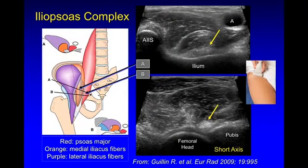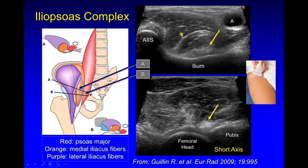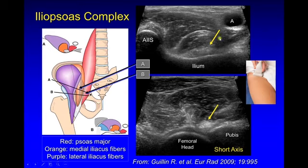Moving on to the iliopsoas complex. On the short axis image, the tendon we have called the iliopsoas tendon is actually the psoas major tendon, because the iliacus portion of the iliopsoas hasn't even formed yet at that level. The muscle belly of the psoas major is here, and here is the iliacus muscle with a lateral part and a medial part. When looking for snapping hip syndrome, the medial part of the iliacus will abnormally get entrapped underneath the psoas major tendon. When that muscle moves out of the way, the tendon will snap and hit the ilium and the superior pubic ramus, creating the snap.